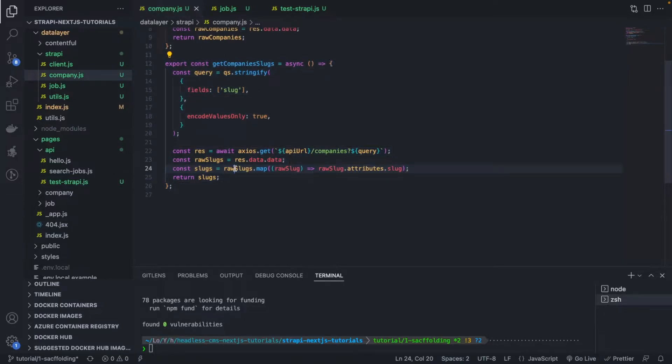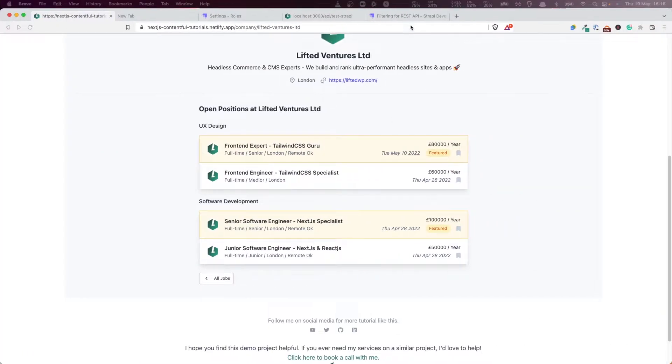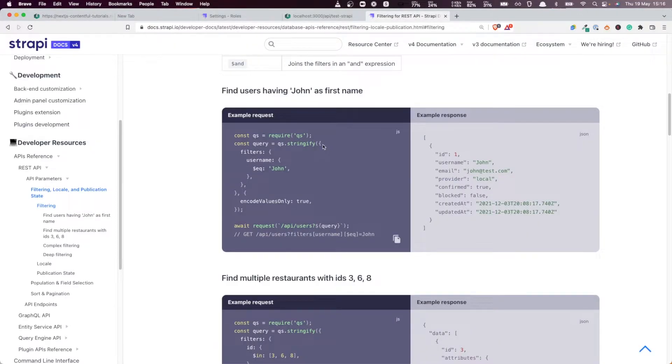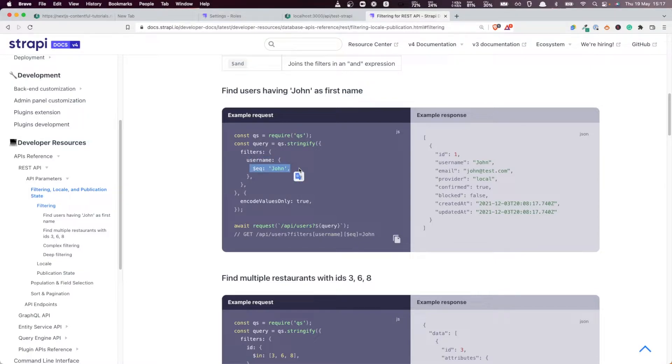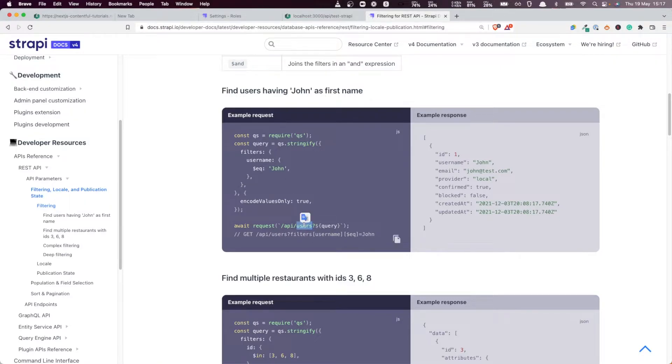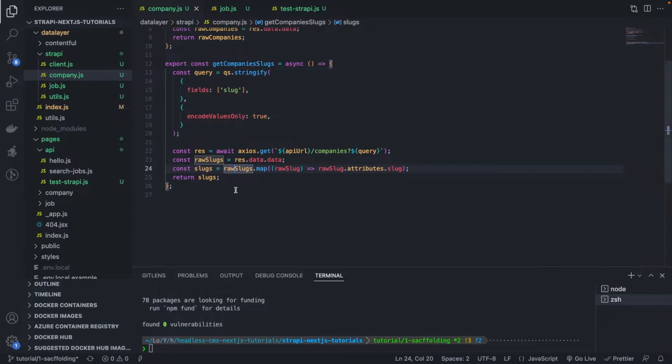We're going to start from the company. First of all, here from the Strapi documentation, this is how you make a query like that. You have, in this case, a username, you're filtering things and you want the username to be equal to John. Well, in our case, we should be filtering not the users entity, but the company entity and the job entity. For each of them, we want to pass in the slug equal to the value that is being presented.